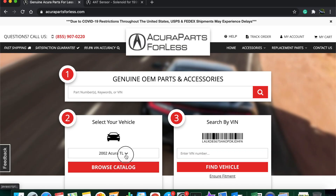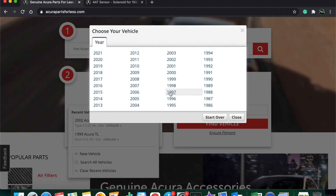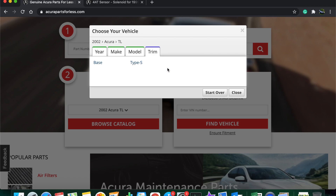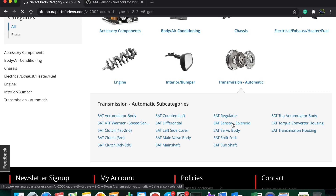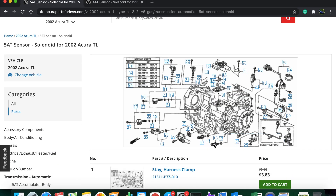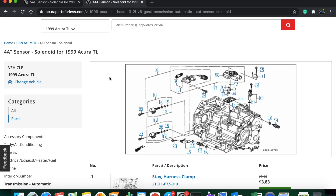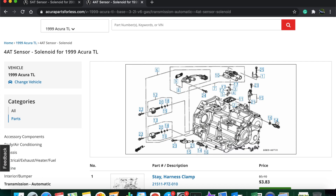To buy some parts, go to AcuraPartsForLess.com, select your vehicle — in my case the 2002 TL Type S — then go to transmission, sensor and solenoid. This is the third gear pressure switch changed in this video; it comes with a washer so you can just switch the old one over. Here's the fourth gear solenoid, and for the 1999 TL with the 4-speed transmission, here's the third gear solenoid and the second gear solenoid on top of the transmission.